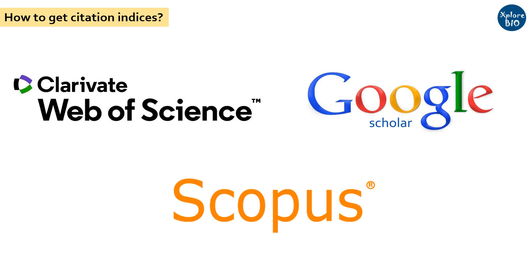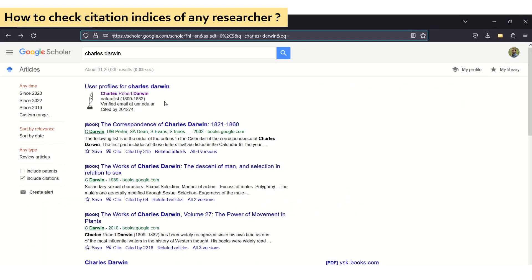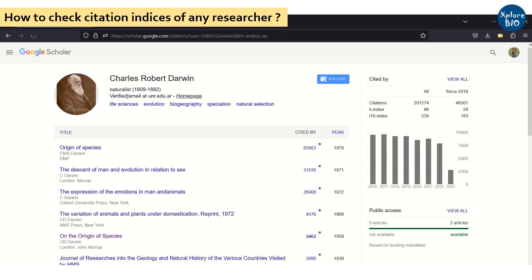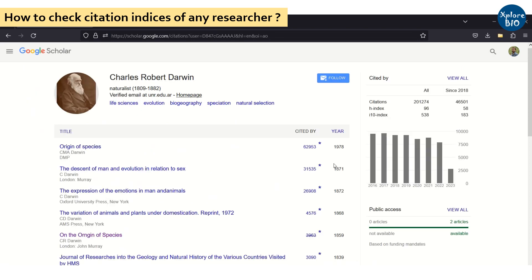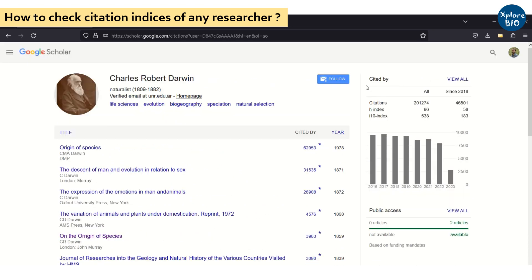Now let me show you how you can check the citation index of any author using Google Scholar. For this, you need to type in the name of the researcher whose citation index needs to be checked. You can visit his or her profile, which will provide information about all the papers, year of publication, and citations received, along with a summary in the form of citation indices as shown here on the right.